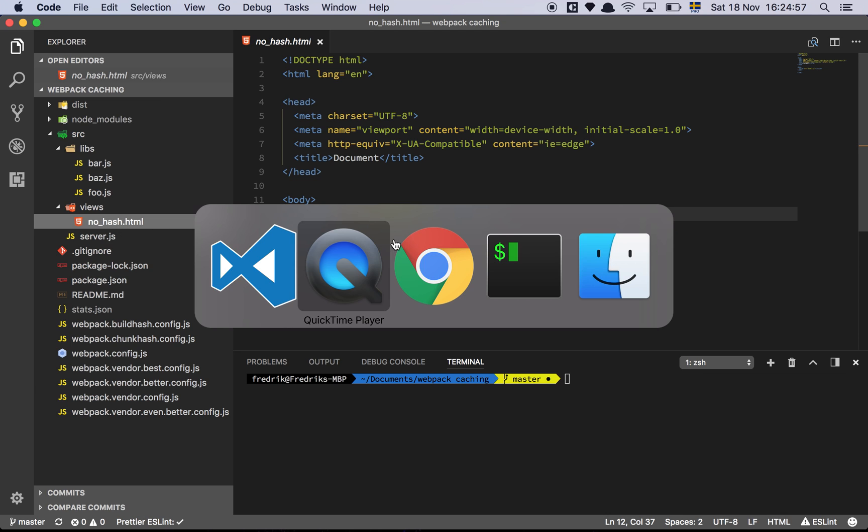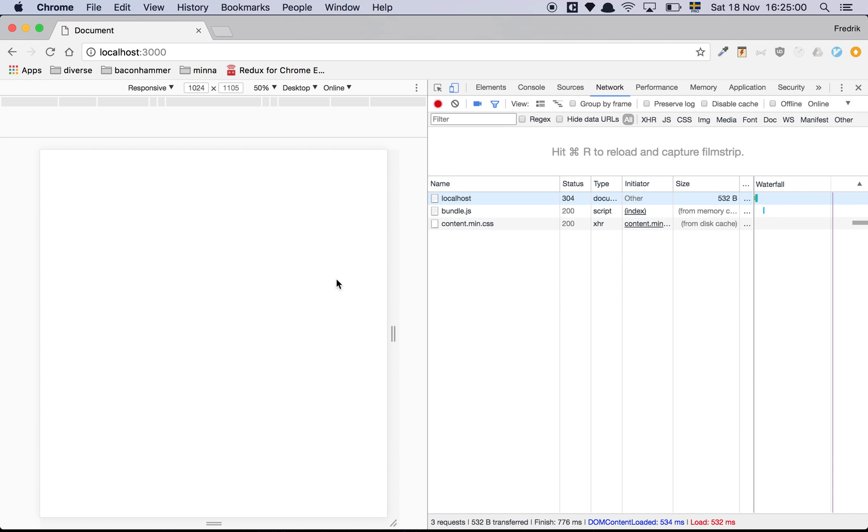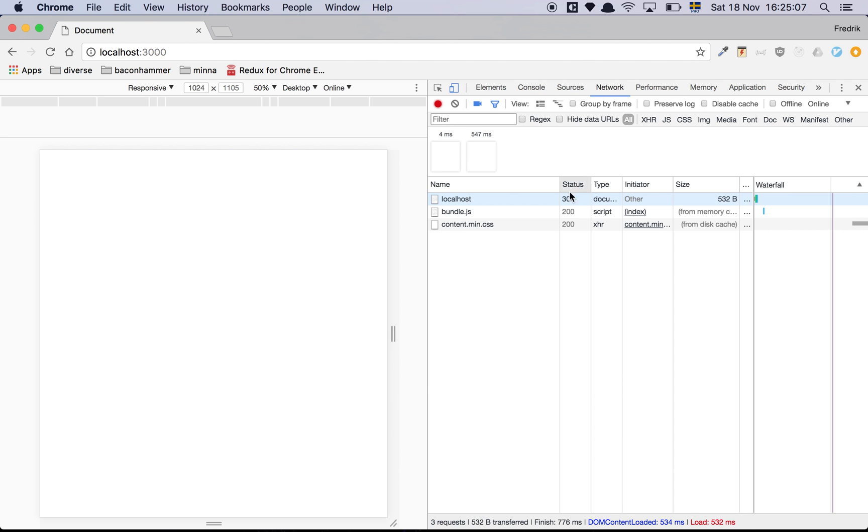I'm already running the server so let's go to the page, refresh it. And as we can see here, as expected, we see the bundle.js file being loaded and our script is actually running on the page. Great. That's easy peasy.